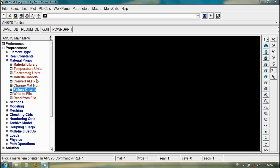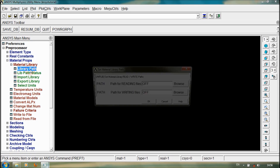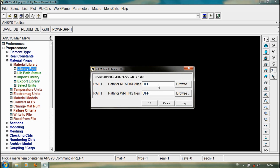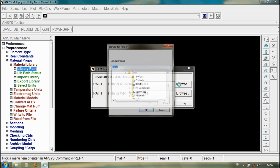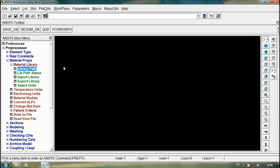By using these various options of material properties, we can add material properties. By using the material library, we can show the library path. If we have a material property library collection, we can import it into ANSYS for use, and also we can export the library to other programs like Workbench.